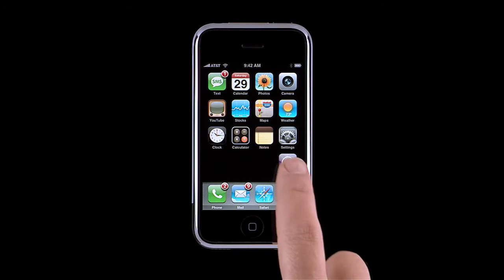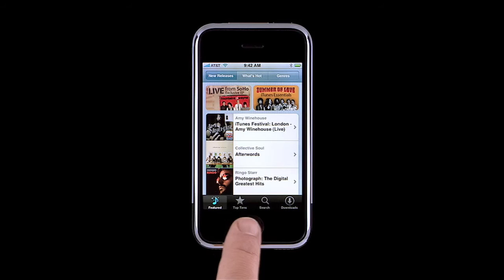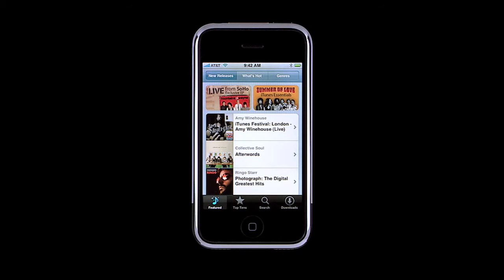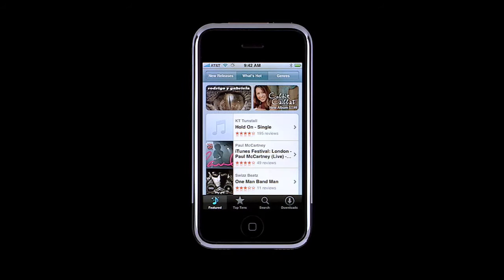To browse and shop on the iTunes Wi-Fi Music Store, just tap the iTunes button. Here you can check out the featured songs, a list of the top ten songs and albums, search for a particular song or artist, or check the status of your downloads. Within featured, you'll be able to browse and discover music in new releases, what's hot, and genres.